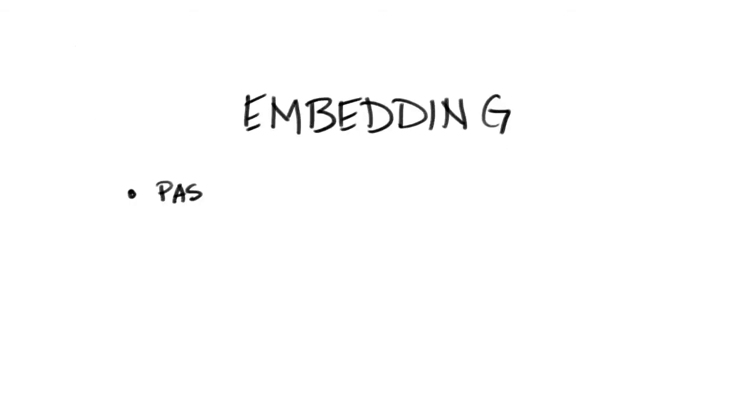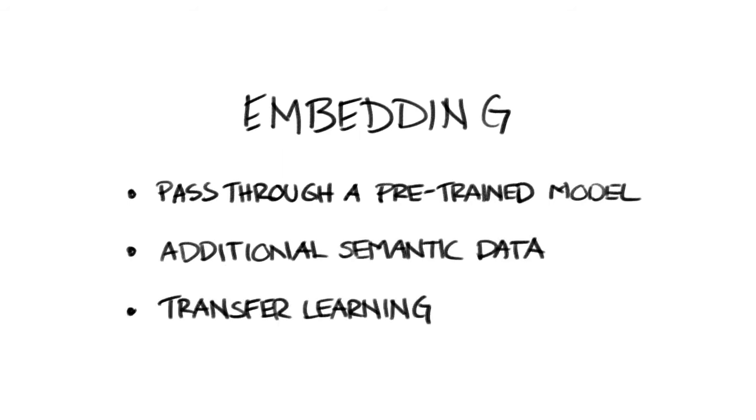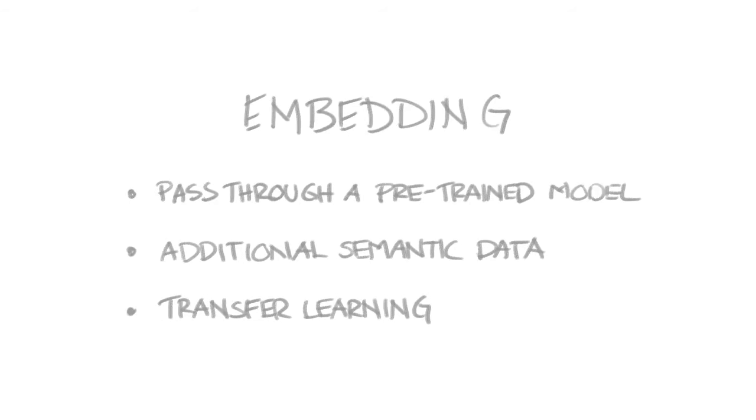Embedding models are usually pre-trained on a large amount of data outside of your own, like Wikipedia, which harnesses the power of transfer learning, or leveraging prior knowledge from one domain and task into a different domain and task.